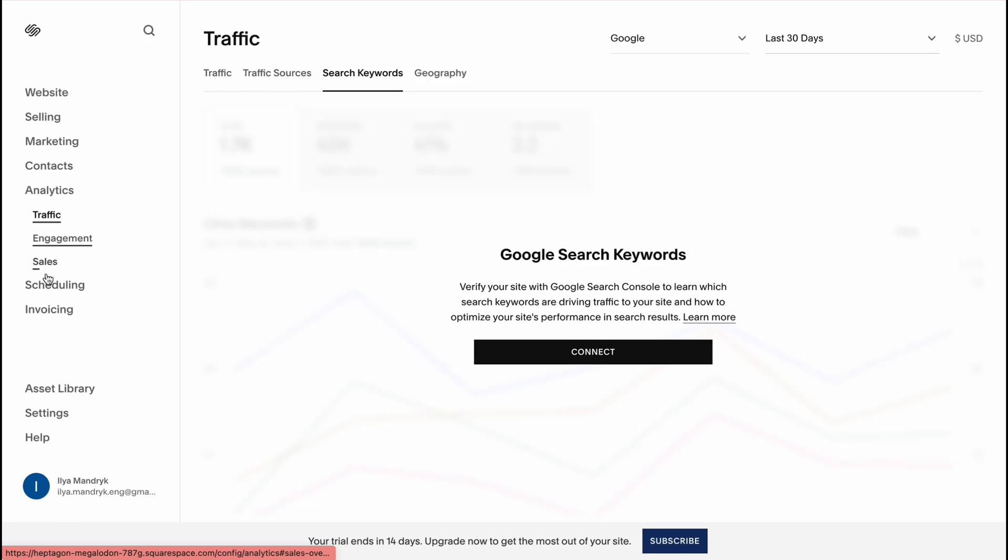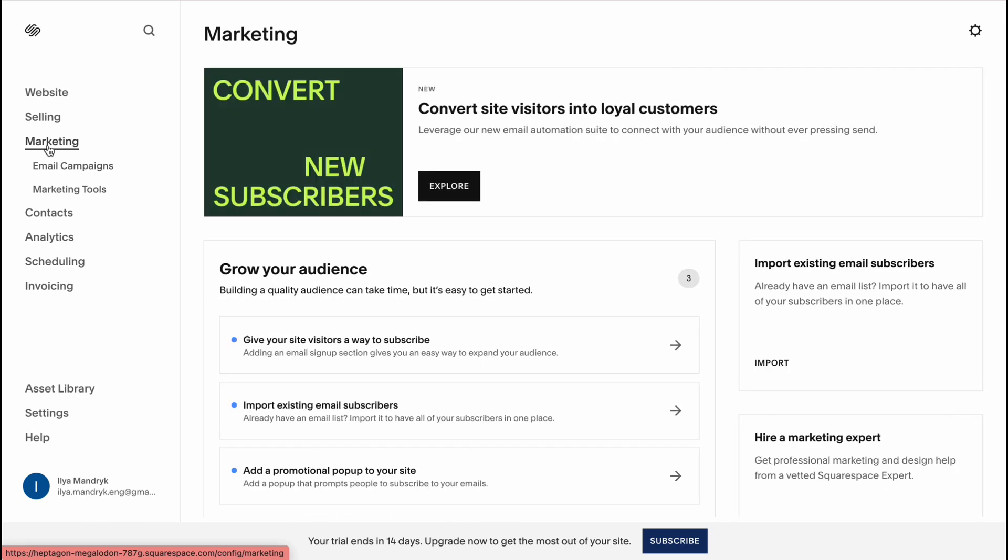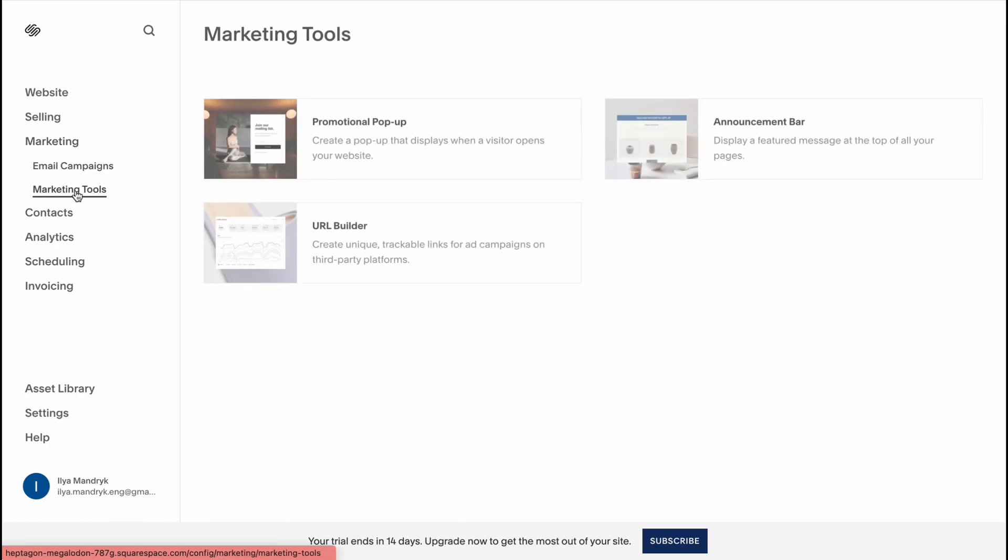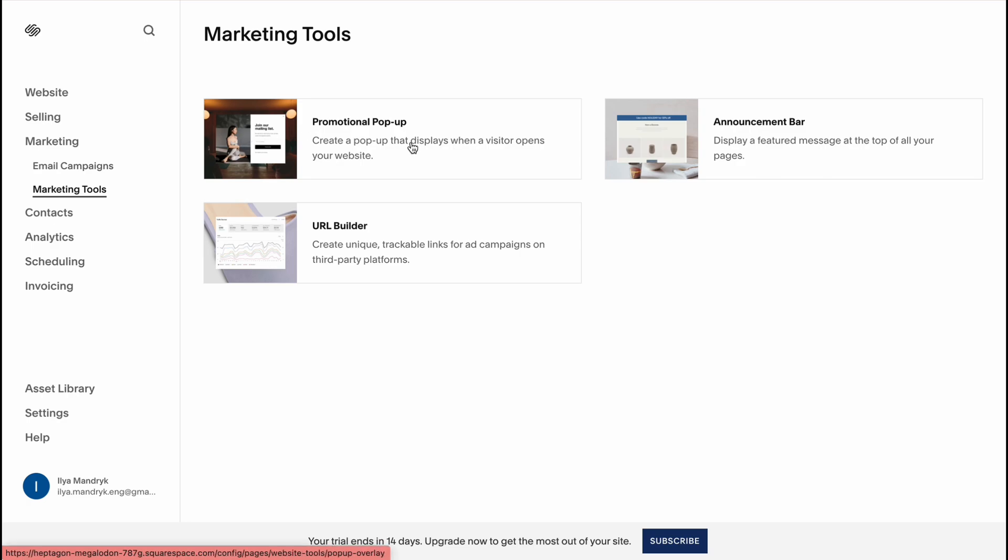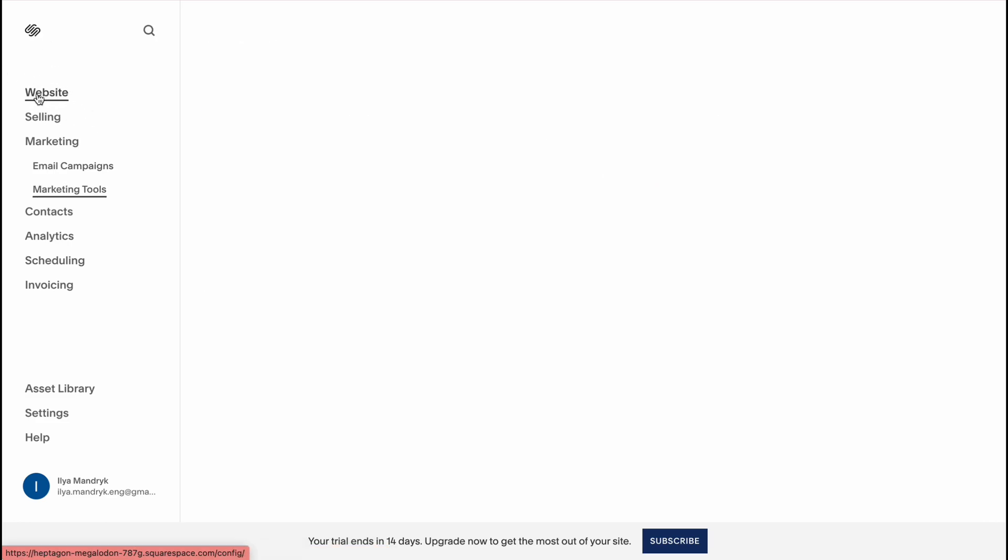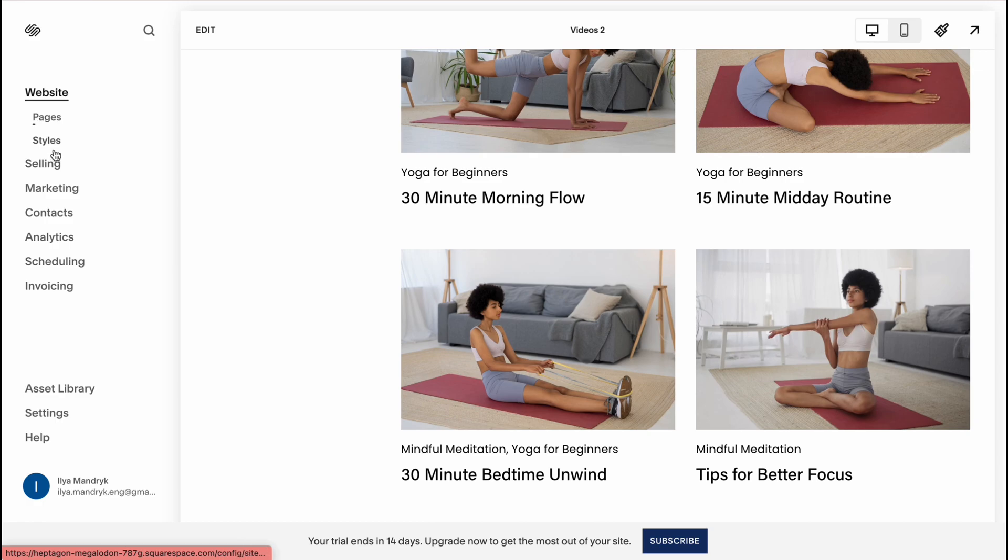So what's important on marketing, if we'll open our marketing tools we can see the URL builder, announcement bar and promotional pop-up. If you want to make your conversion higher you can use all this stuff in order to create sales, make rentals easier and so on.